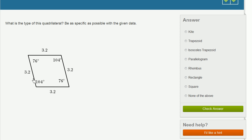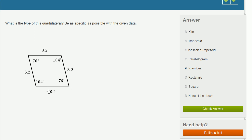Now this is interesting. We have two pairs of sides that are parallel to each other, and all of the sides have an equal length. So this would be a parallelogram — and it is a parallelogram. But they're saying to be as specific as possible with the given data. Saying it's a rhombus would be more specific than saying it's a parallelogram. Not every parallelogram is a rhombus, but every rhombus is a parallelogram. Here, the sides are parallel to the side opposite, and all the sides are equal.